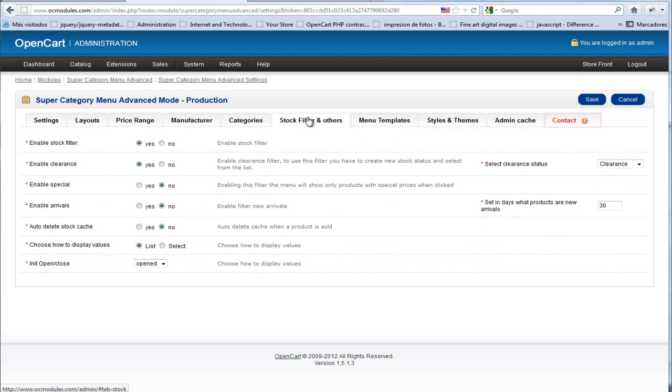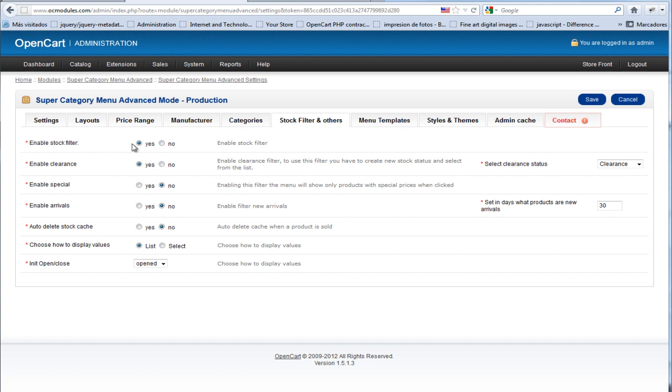With this video we are going to see how the new filter, stock filter, and others work. We have other options from the previous version. Now we have stock filter that will show the products that have stock, and we have the option to set clearance.